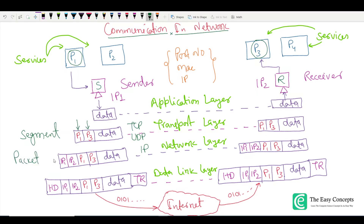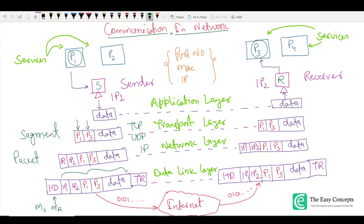Once the segment has IP1 and IP2 attached, it is called a packet. This packet is then forwarded to the data link layer. The data at this layer is similar to the packet above, but two things are added: a header (HD) and a trailer (TR). In the header, there are two things: the MAC address of the sender (MS) and the MAC address of the receiver (MR) — written as MAC source and MAC receiver.